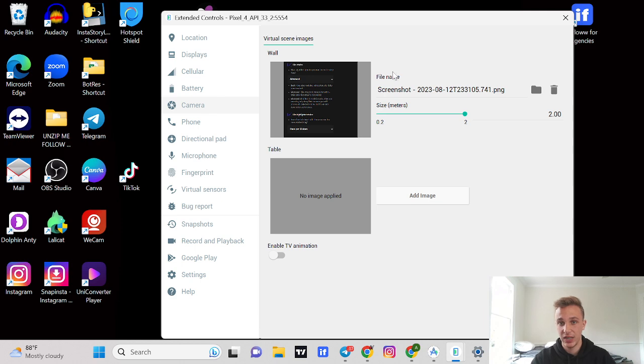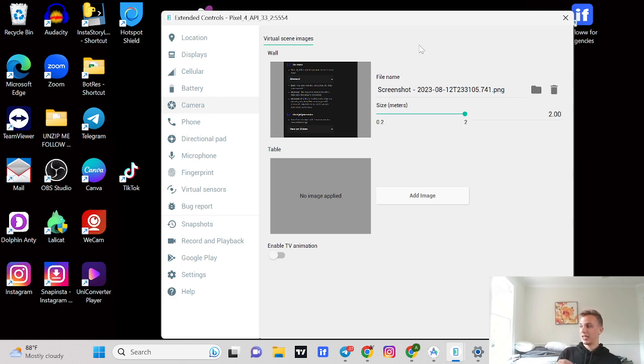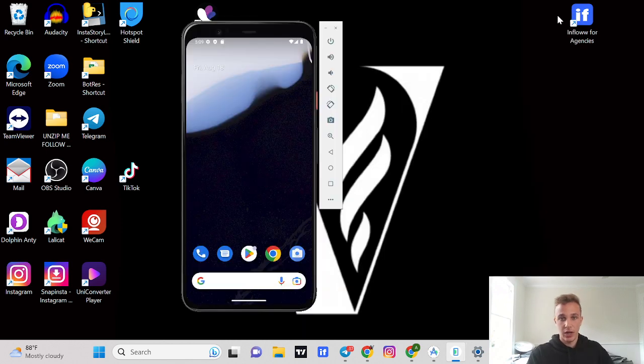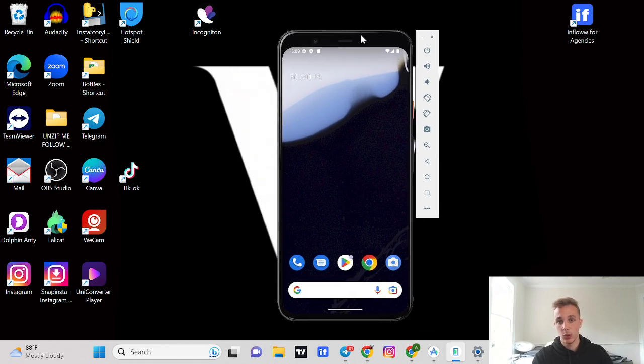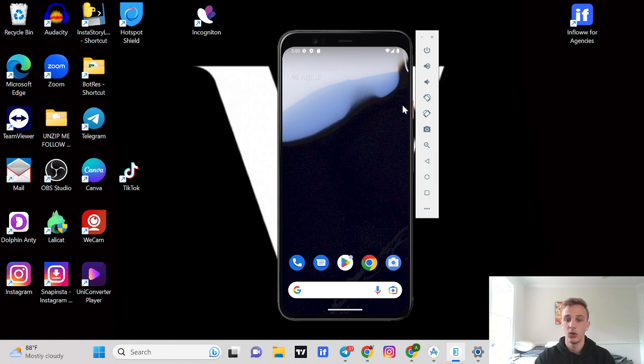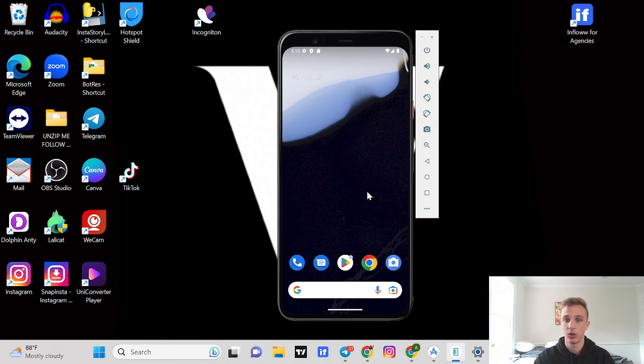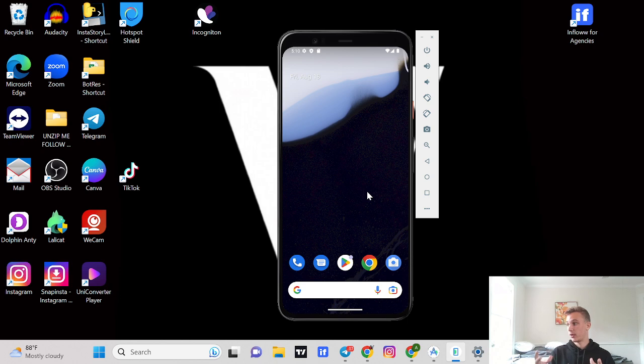The last thing you're going to want to do is the camera. This camera is going to be how you verify the dating apps once you're inside of them. Now you have all the basic stuff set up, you have your proxy, you have everything set up. Now you want to just go ahead and create the dating app.